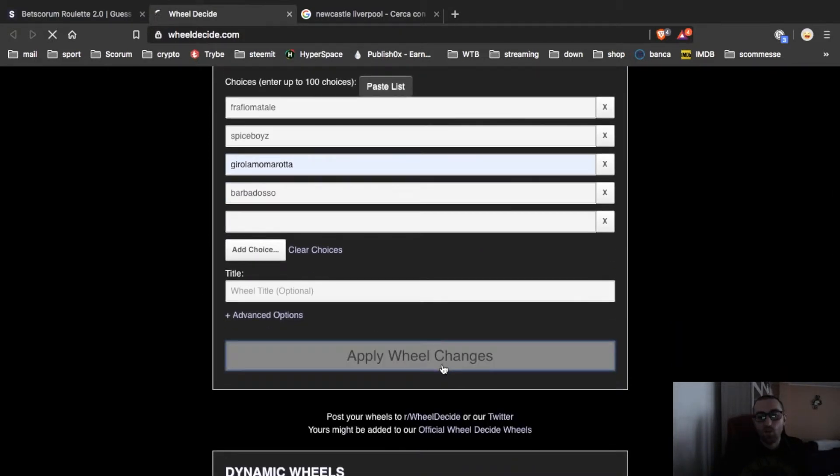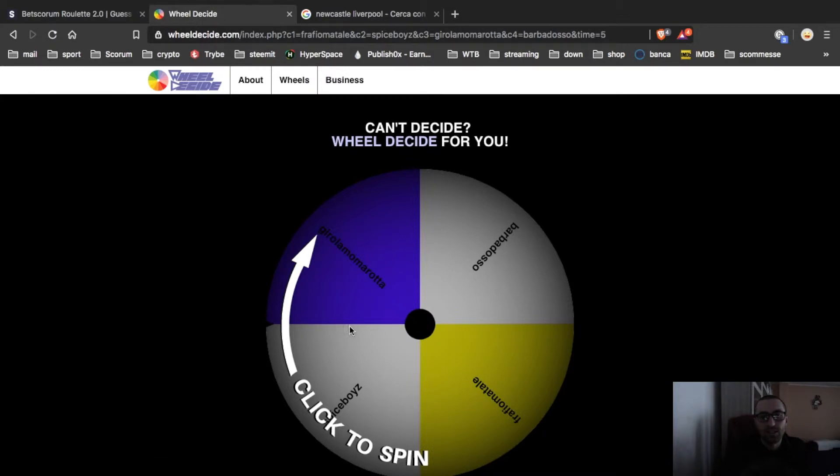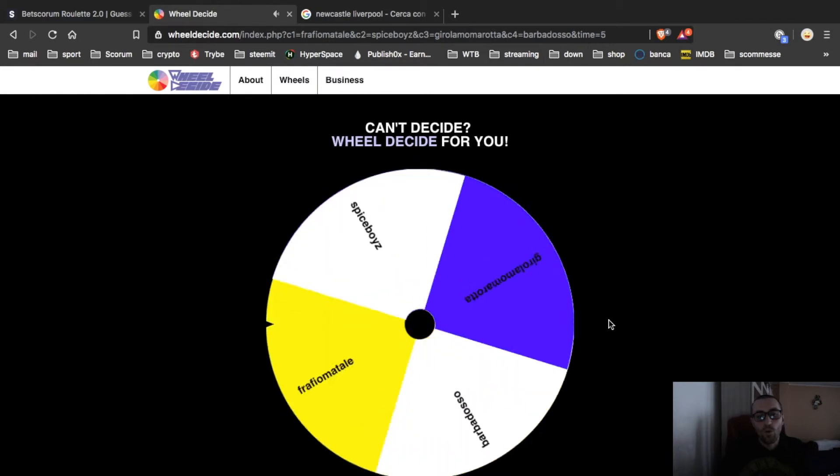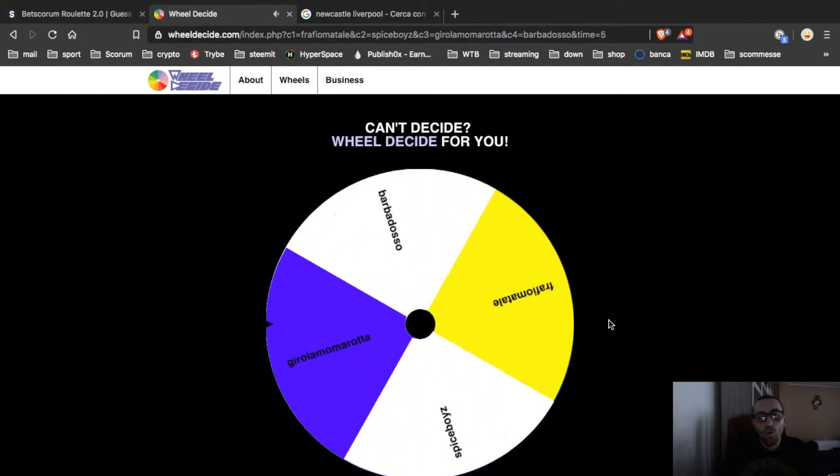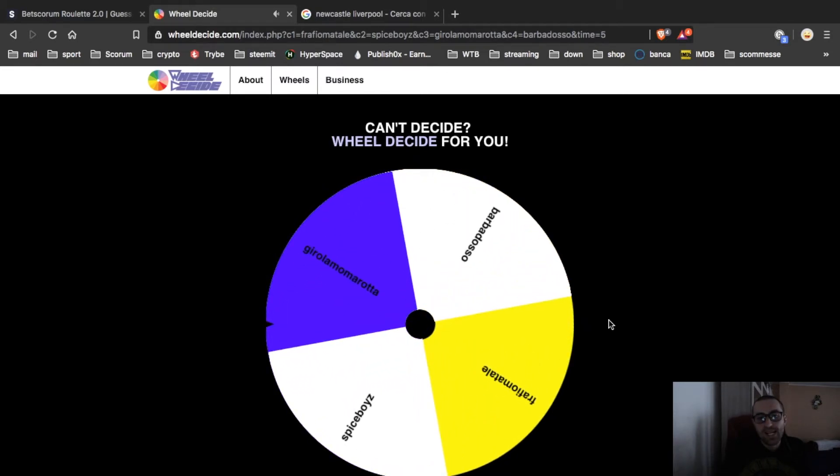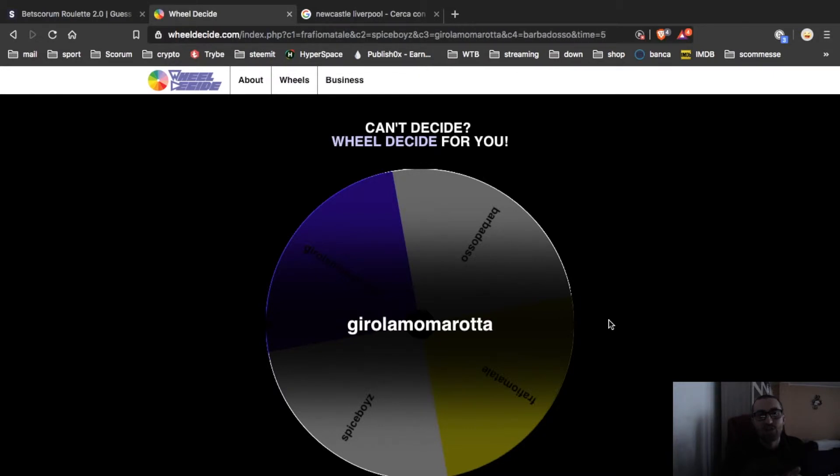Apply will change and you will see. Now let's go to spin. And the winner is Girolamo Marotta. Congrats, Girolamo. I will send you 20 Scorum.